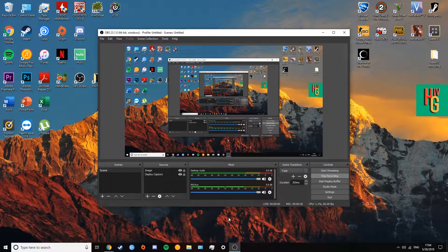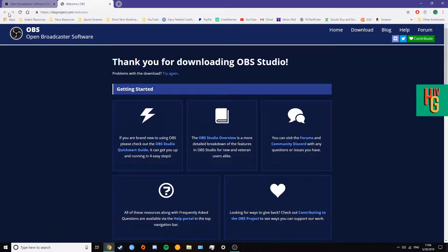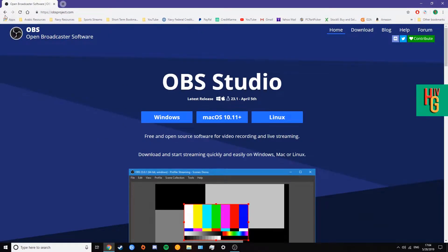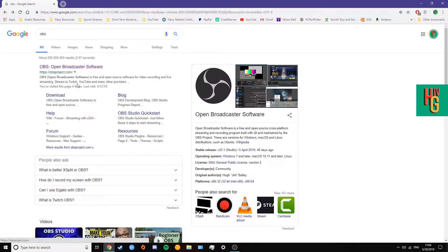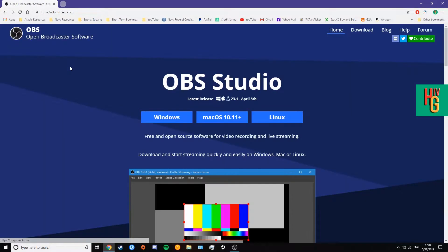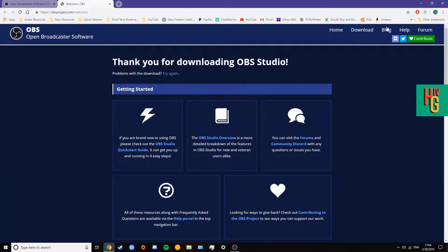So first thing you're going to need obviously is OBS. If you don't know what OBS is, it's open broadcaster software. You can go ahead and Google OBS. I'll have a link in the description just to make it easier, but if you Google OBS, it will show this, and then you hit that, hit Windows or whatever operating system you're going, and there you go. So it'll automatically install.